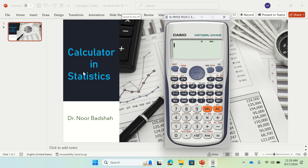Hello everybody, this is Dr. Noor Badshah from University of Engineering and Technology, Peshawar. In this video I will be explaining how to use a calculator in statistics.